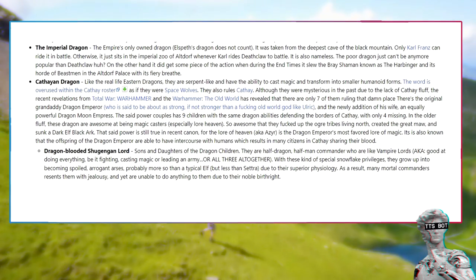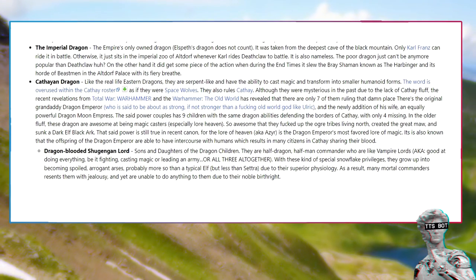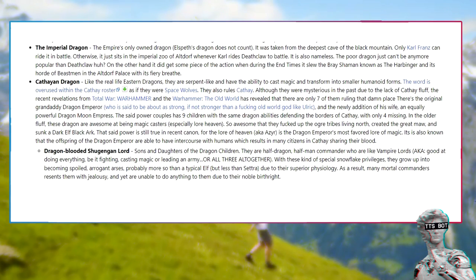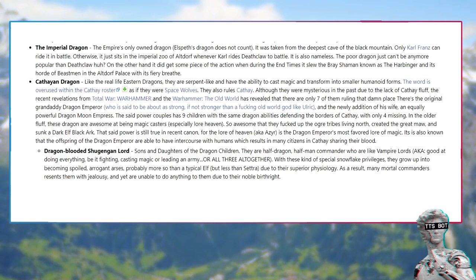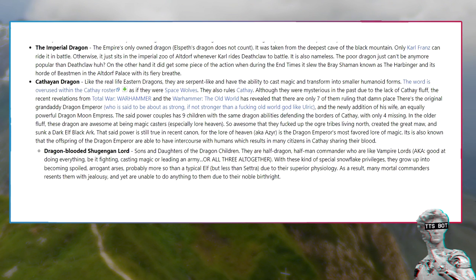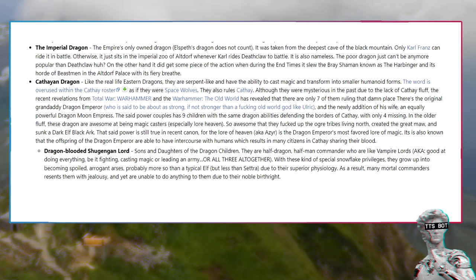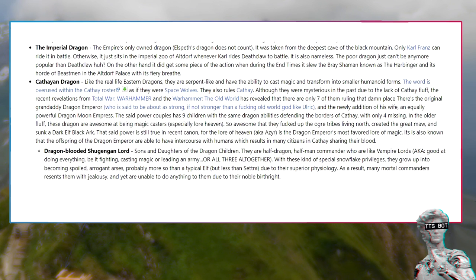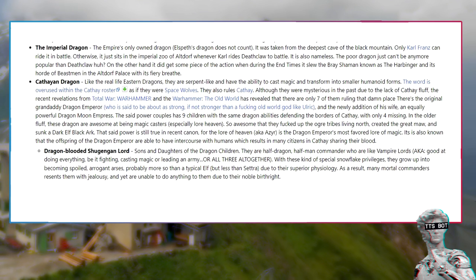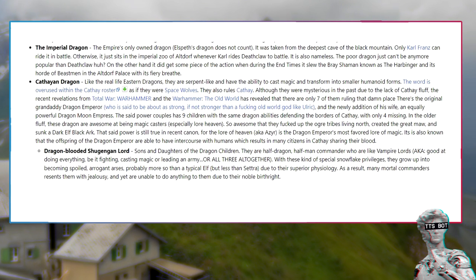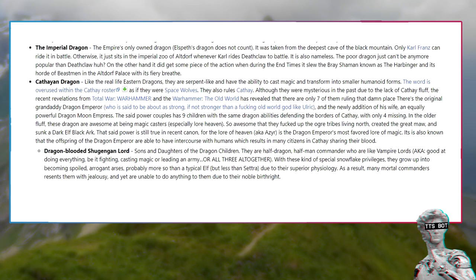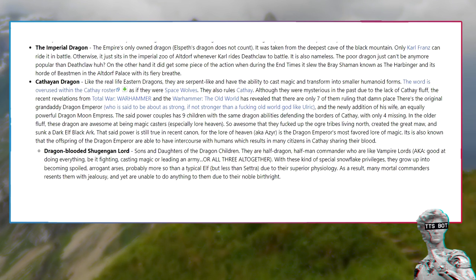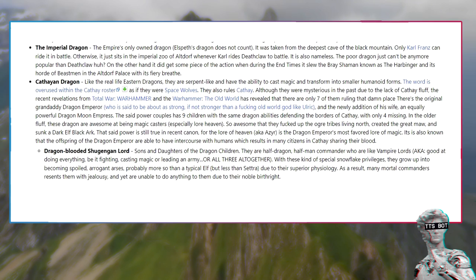The imperial dragon, the empire's only own dragon. It was taken from the deepest cave of the Black Mountain. Only Karl Franz can ride it in battle. It is also nameless. During the end times it slew the Bray Shaman known as the Harbinger and its horde of beastmen at the Altdorf Palace with its fiery breath.